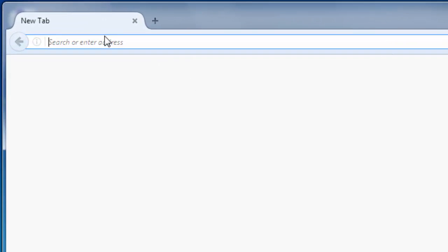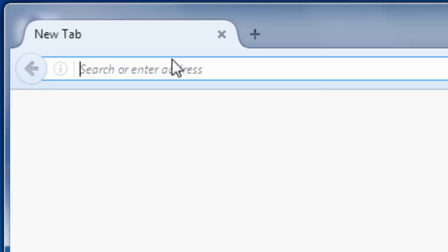Hi, let's talk about how to install Yarn Package Manager for your code. First, what we're going to do is go to the website yarnpackage.com